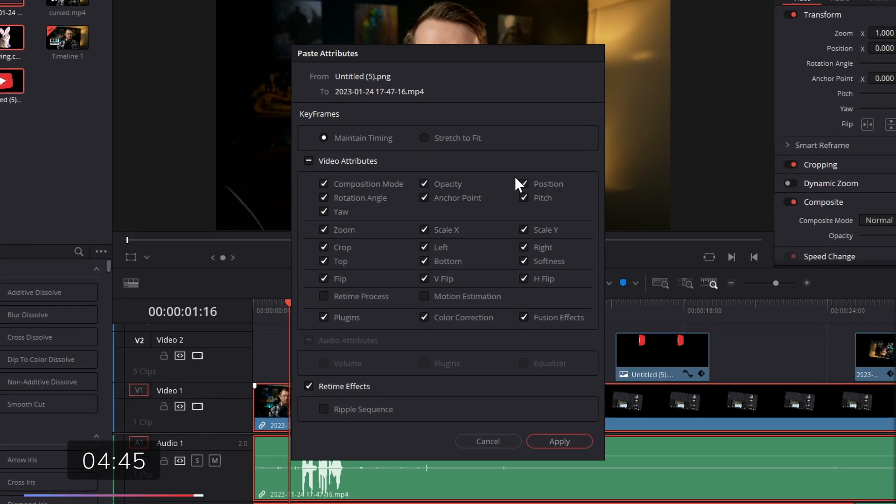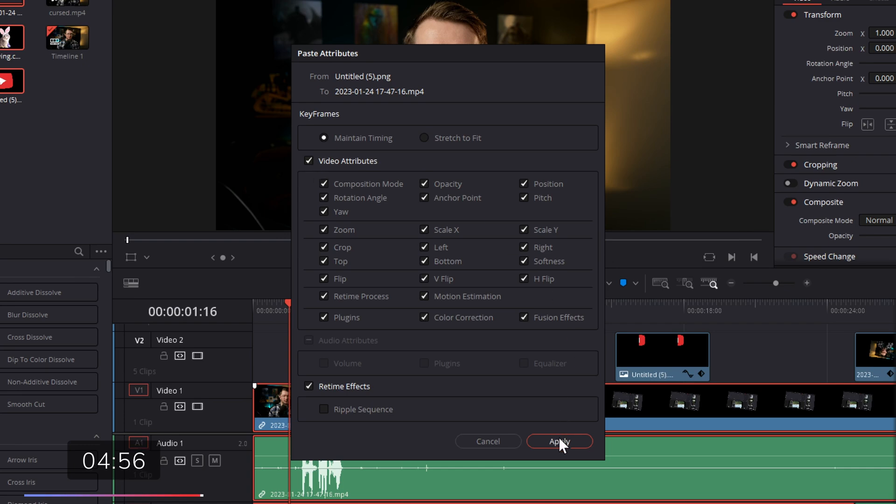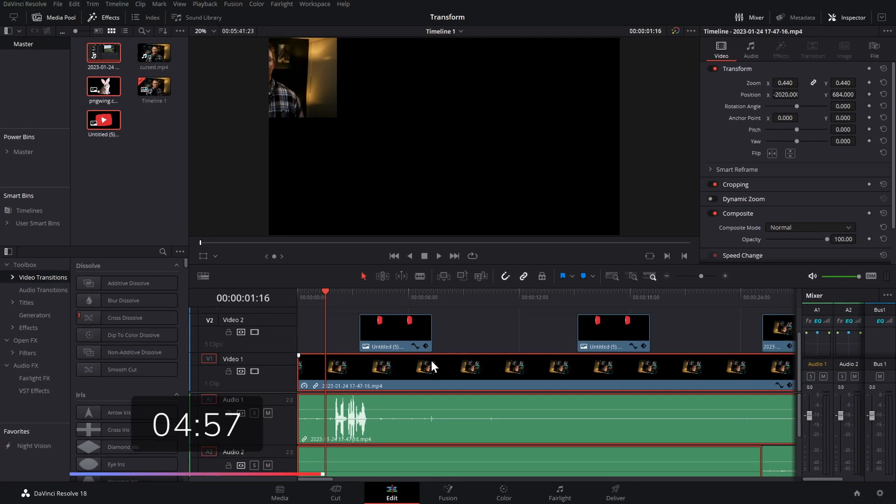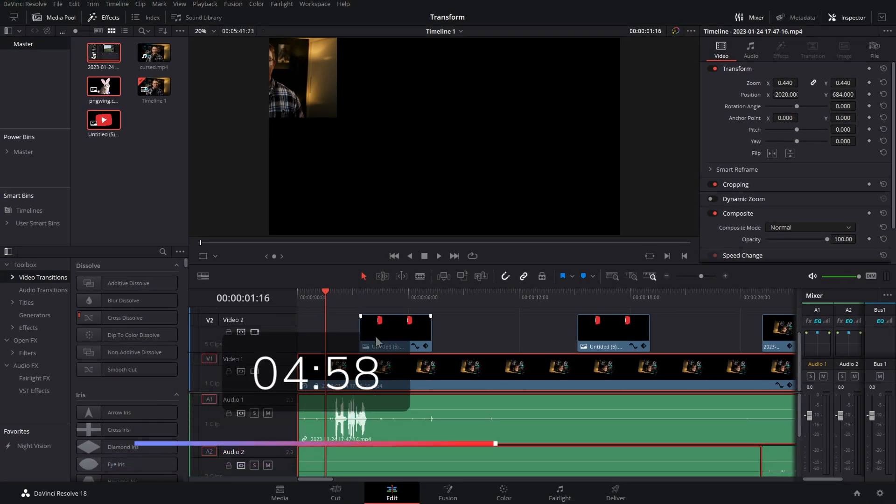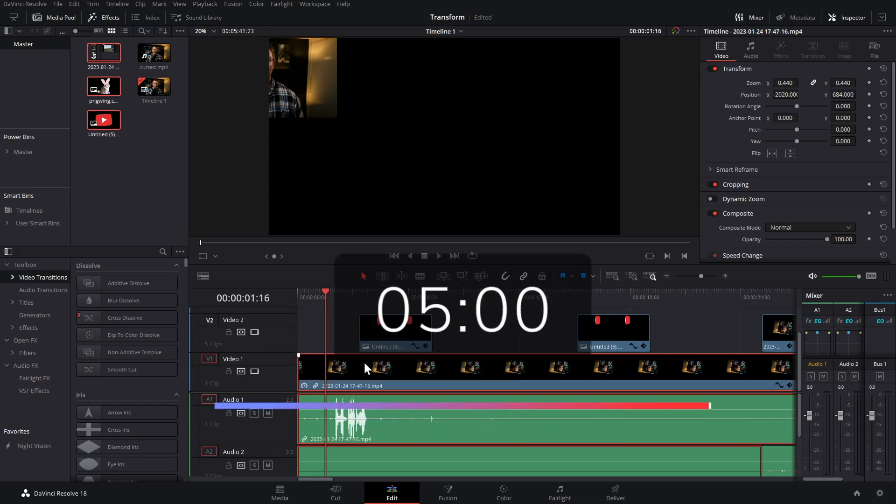This paste attributes box will appear. Then all we need to do is tick all the boxes of the things that we want to copy. Or if you just want to copy everything, we're just going to tick this video attribute and then click apply, and that's going to copy everything to the thing we selected.